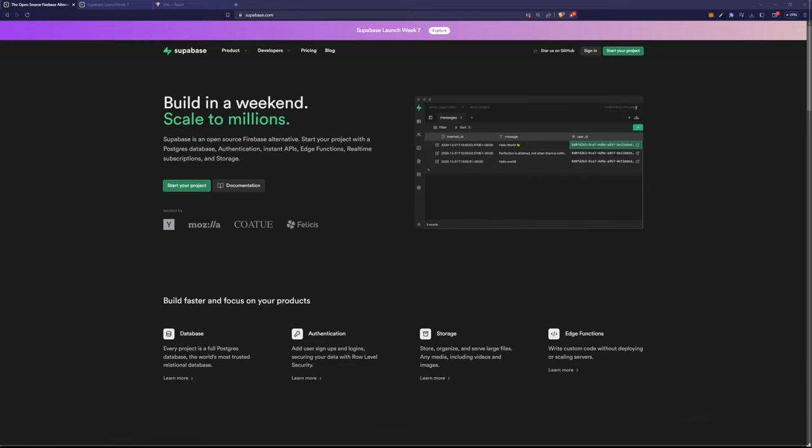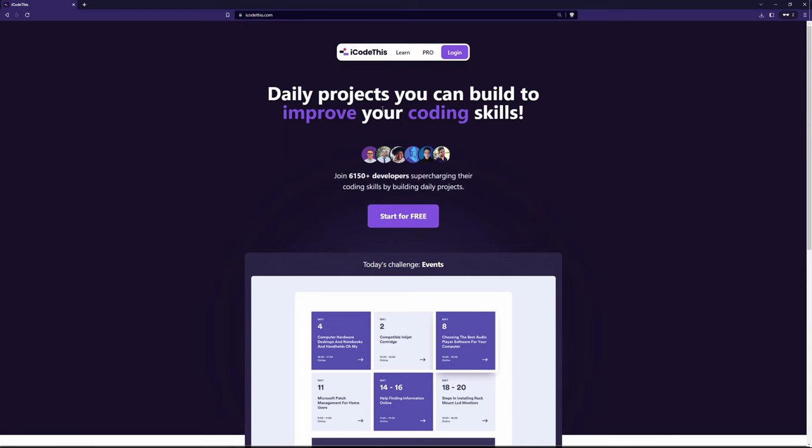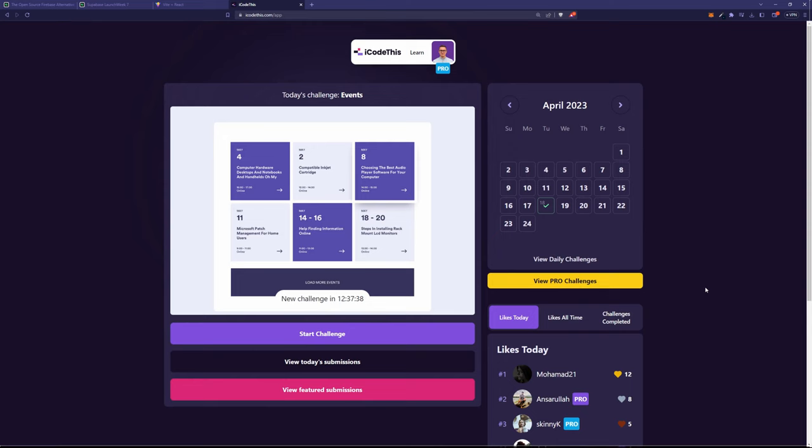I just love Supabase. I've been using it for a while on iCodeThis to handle authentication, to handle storage like this image of today's challenge and we're also using it for our database.